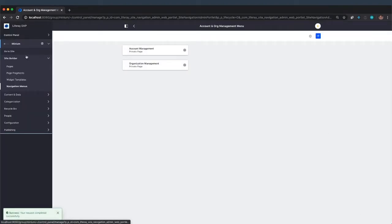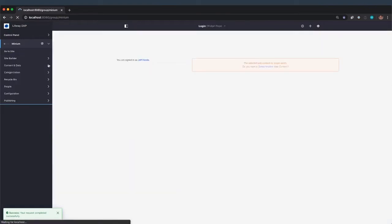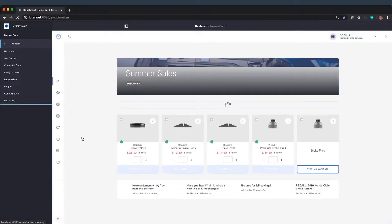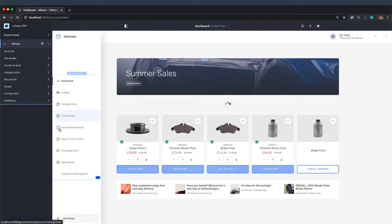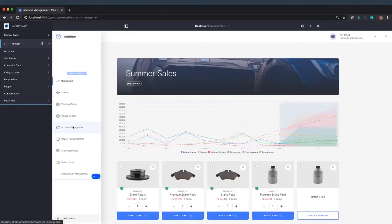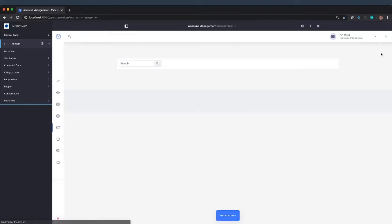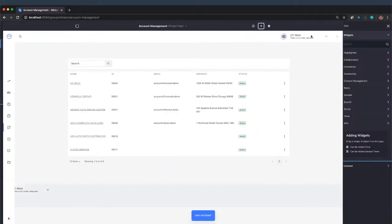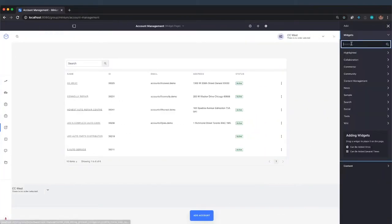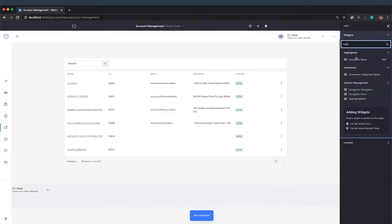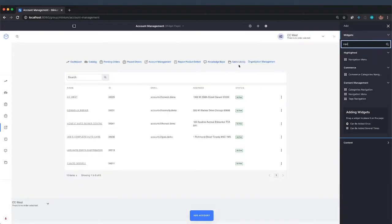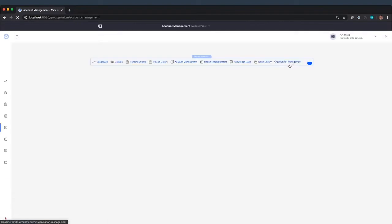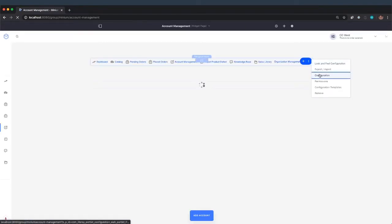And then if we go to the site and we go to account management, I'm going to add a nav menu up here at the top of the page. There we go. And I'll go ahead and configure that to use that navigation menu we just created.